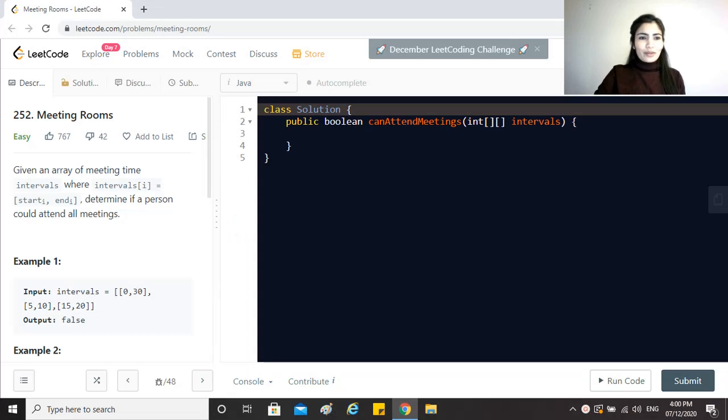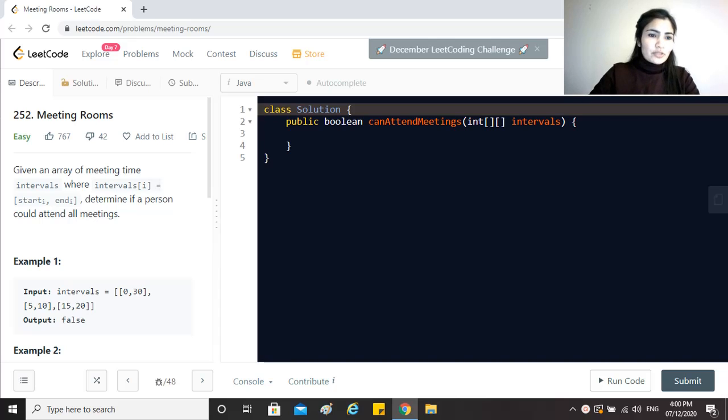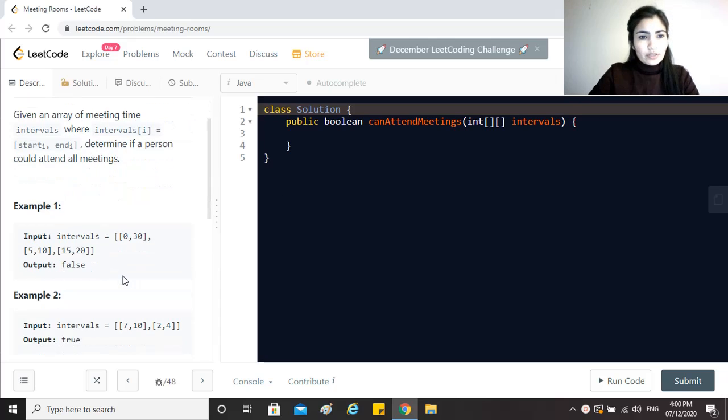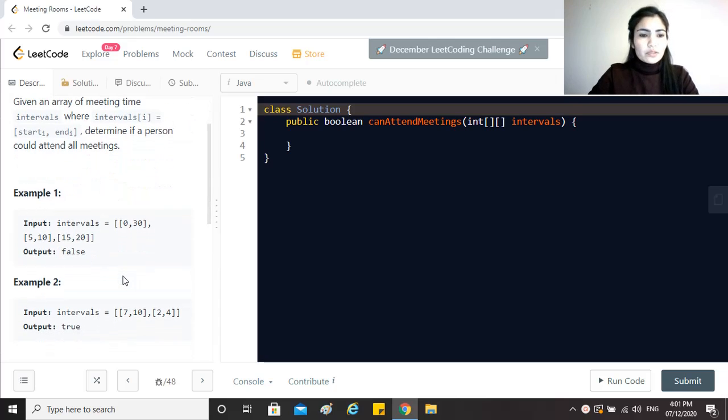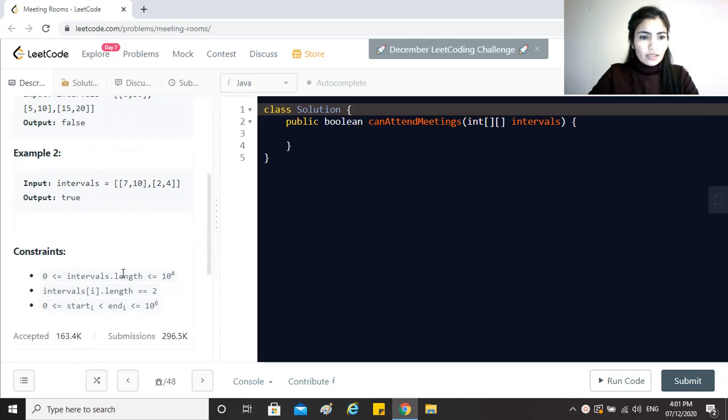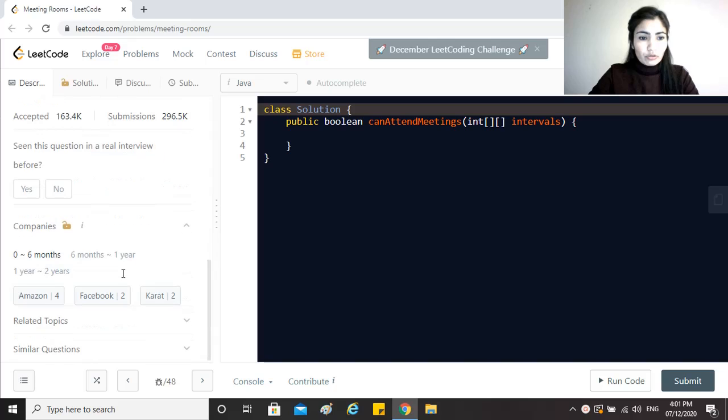Hi everyone. Today's question is meeting rooms. This question is a part of series of questions related to intervals which is currently being asked by a lot of companies including Amazon, Facebook, Google.